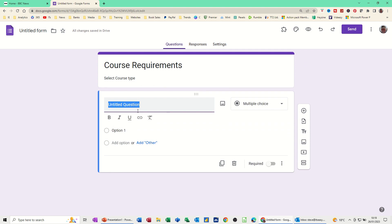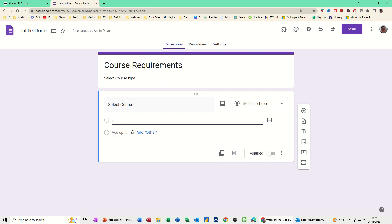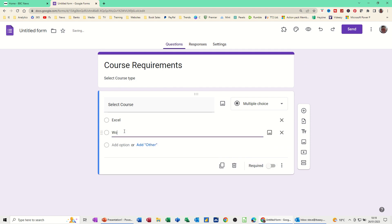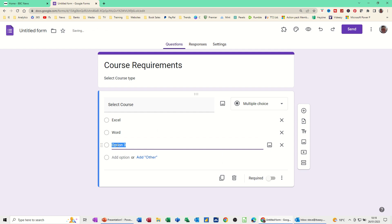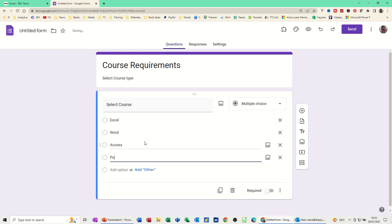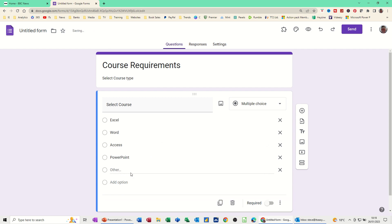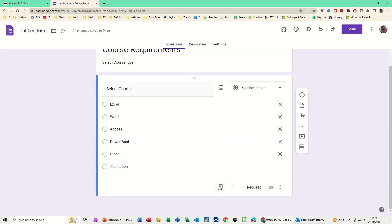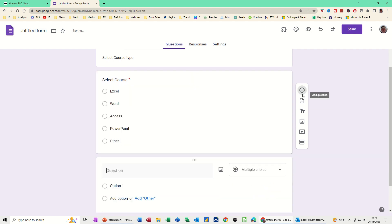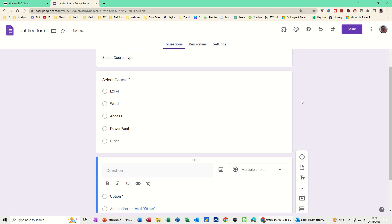I'm just going to put in there select course. Now I need to give it some options. Option one I'm going to have as Excel and then you just keep adding options. Option two is going to be Word. Option three can be Access. And you just keep going on filling it down like this. I'll just do one more, PowerPoint, as an option. So you've got add other. I will put add other because some people might want some random courses. So this is like a multi-choice question. Now at the bottom you've got Required or Not Required. I am going to tick that Required. Then you've got these other options. I've just added another question.